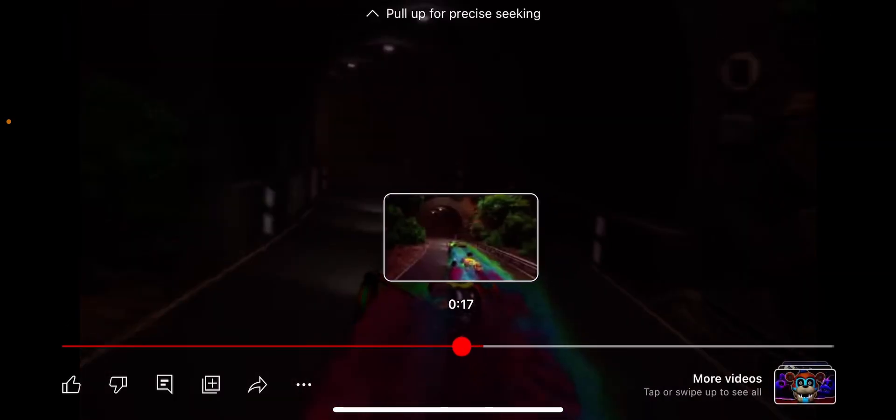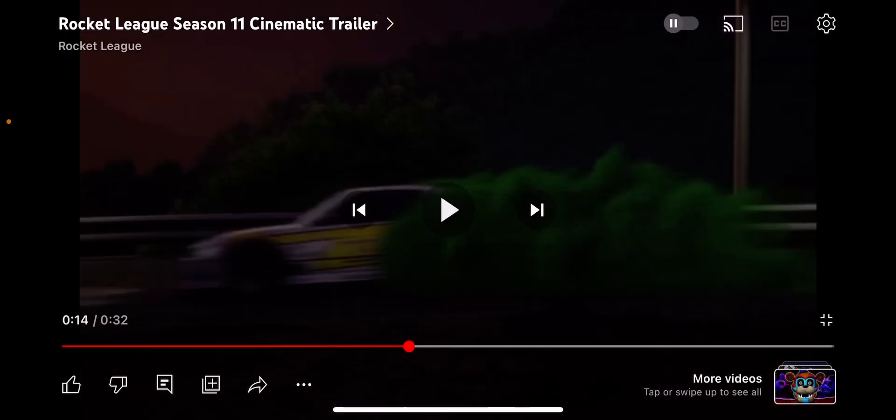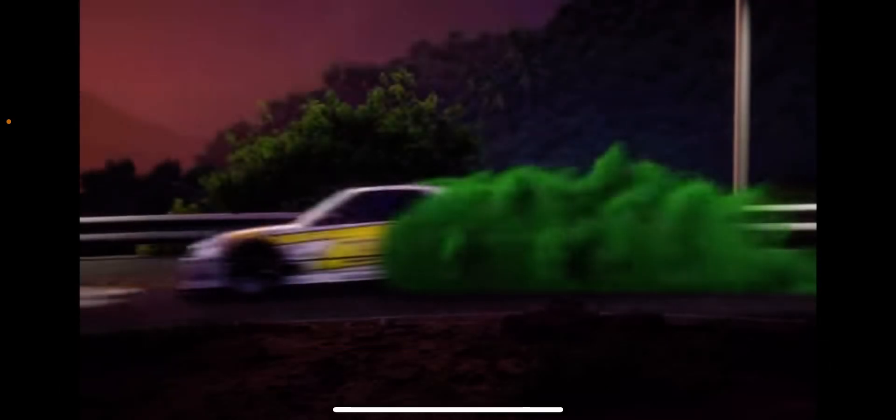The car that we got, they're teasing, that's a Nissan. That's a Nissan Silvia.